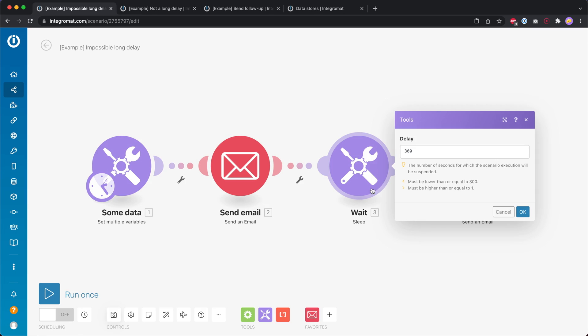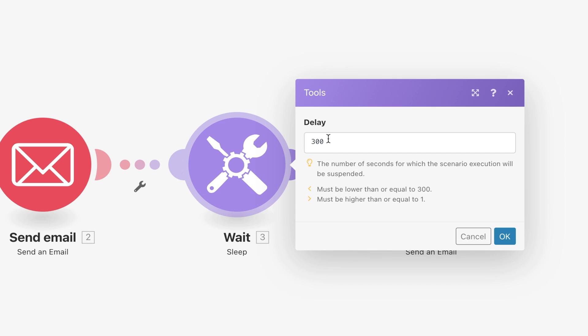So in this tutorial you will learn how you can create longer delays inside IntegraMod. By default there is a sleep module but it only allows you to delay the scenario execution for up to 300 seconds or five minutes.